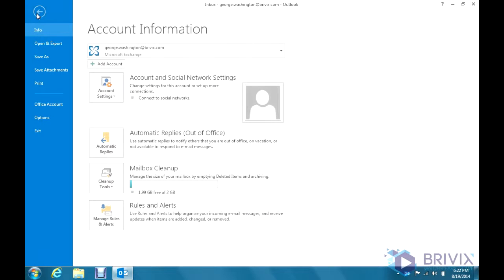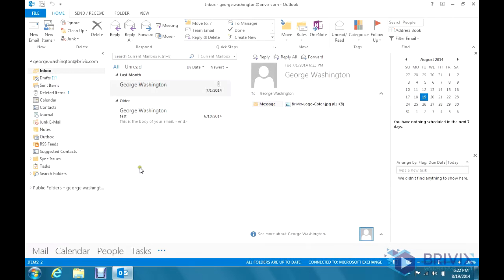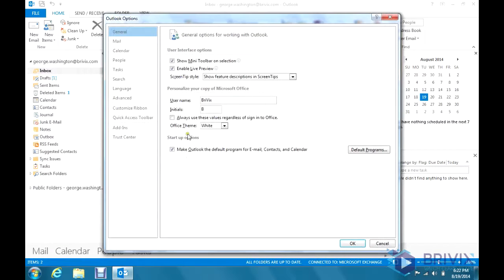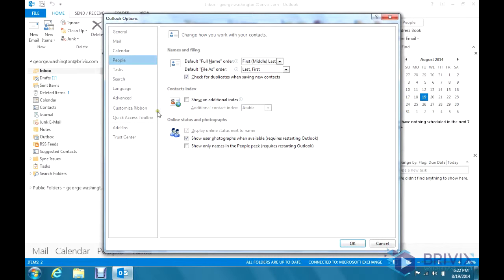If you go over here to File and Options, you click on People, and you'll see down here Online Status and Photographs.